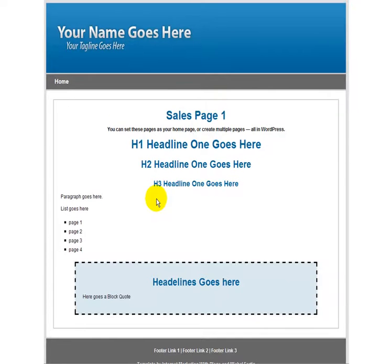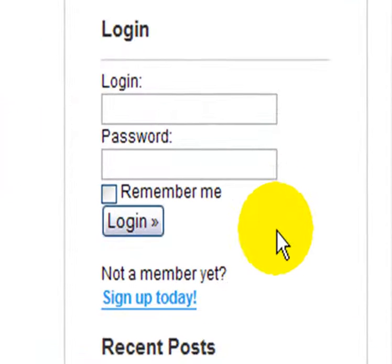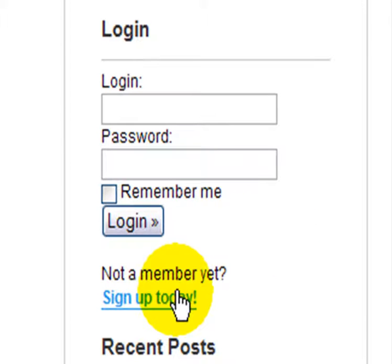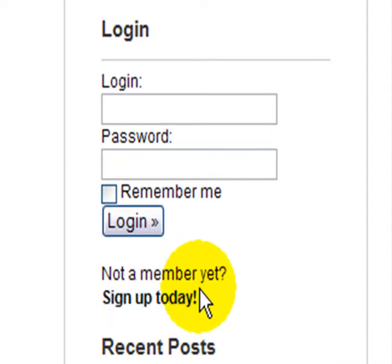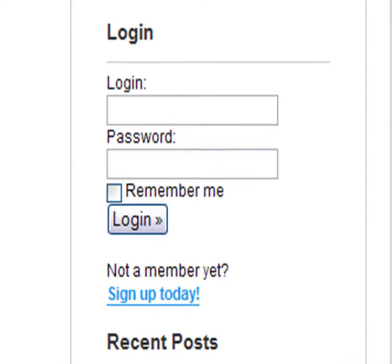Now let's take a look at the sidebar. You can see that we have the A-member login form, and we also have a link to the sales page.